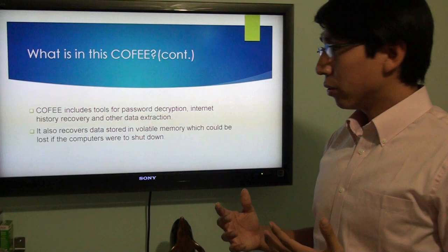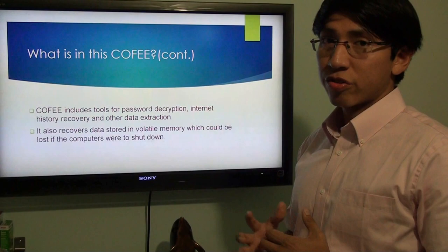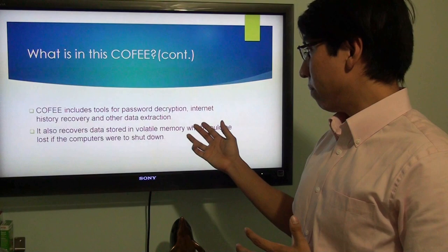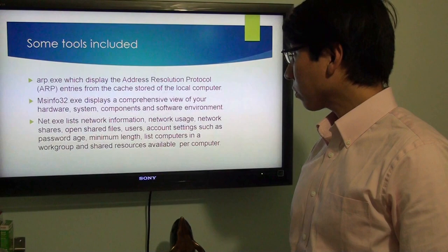COFI includes many kinds of tools. Some of them are password decryption, internet history recovery, and data extraction, which is what forensic analysts do — they extract data that is hidden on a computer. It also records data in volatile memory, which could be lost if the computer were to shut down.